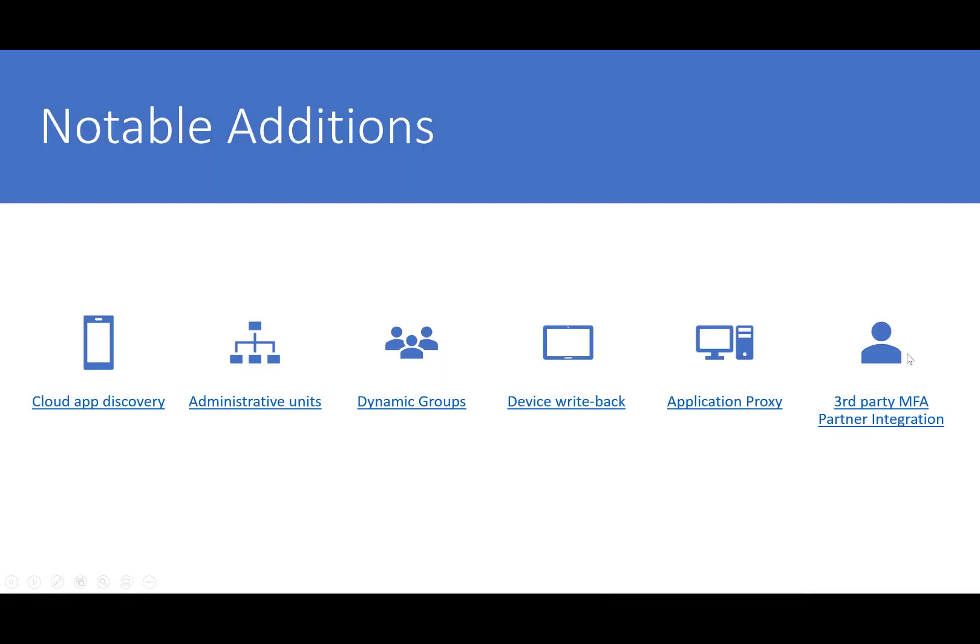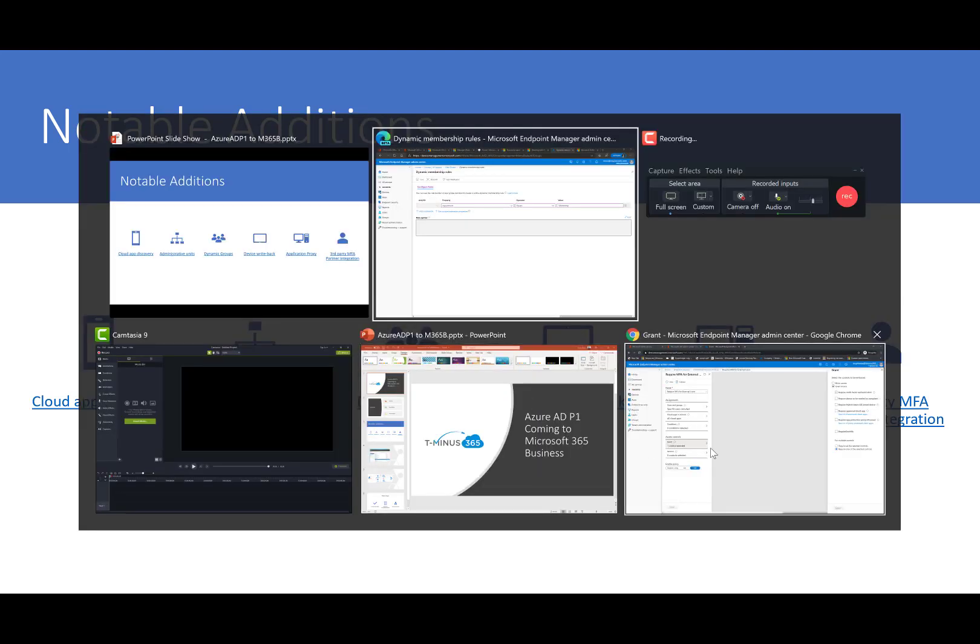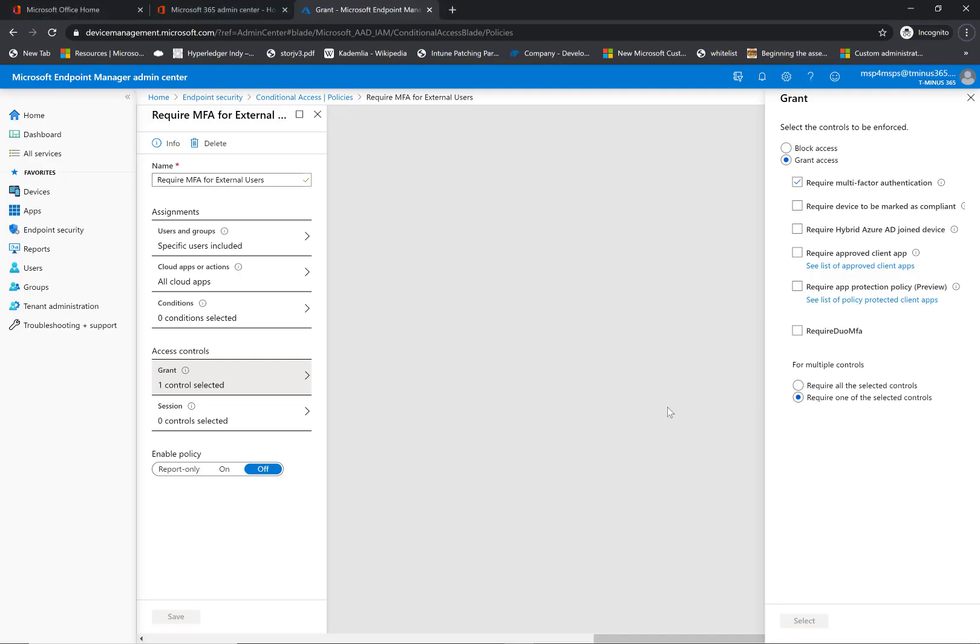The last one here that we have is third-party MFA partner integration. In most cases, you're not always going to be using Microsoft's multi-factor. You're going to be using a third-party solution like Duo, which is a very common one. Microsoft's giving you the ability to integrate your third-party solution within its solution stack. So you want to take advantage of powerful solutions like conditional access, where you're setting certain conditions being met to enforce certain controls. And one of those controls being enforcing multi-factor authentication. So you want to give your users that you're selling Duo for the ability to select Duo as that second factor to grant access to their applications. You can actually set this up.